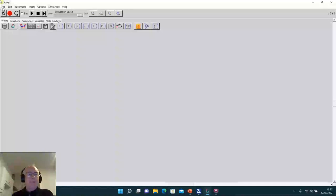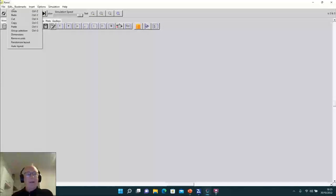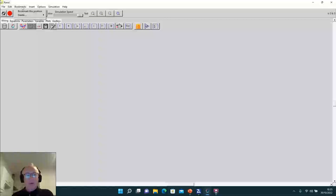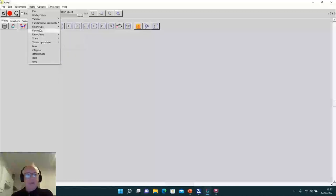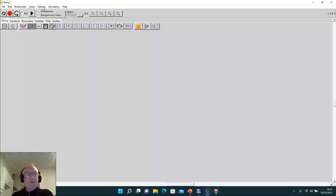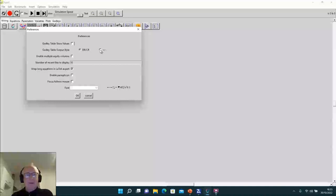There's a menu along the top covering file handling, editing, controls, bookmarks — which help organize where you are on the enormous canvas — and inserting all the various elements. You can also use the widget bar down below, which most people tend to use. The Options menu controls things like whether you see values in Godley tables, and whether you use the conventional debit/credit notation or Minsky's preferred plus and minus.